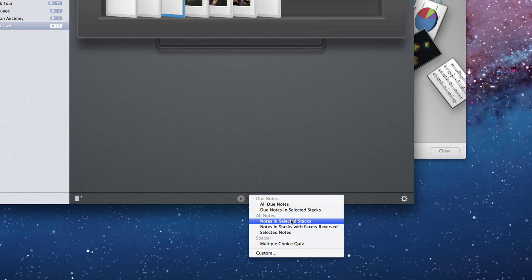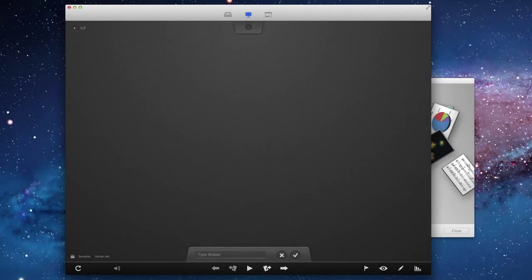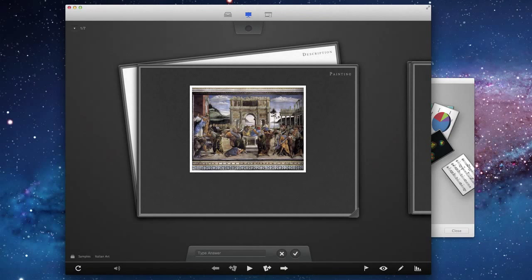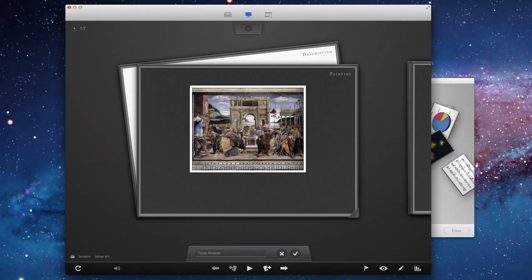What we can do is we can click down here on the new slideshow button. And then we can select to study all the notes in the selected stacks, and that will prepare a slideshow for us to study.